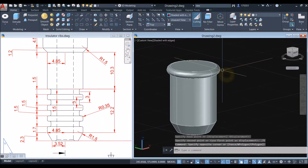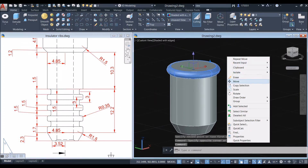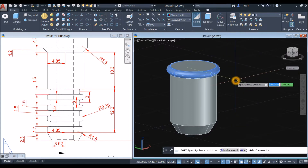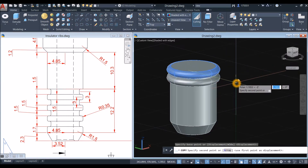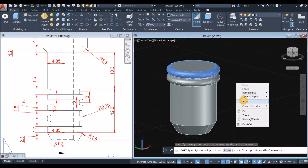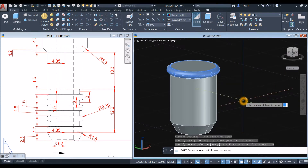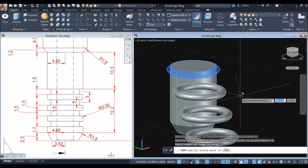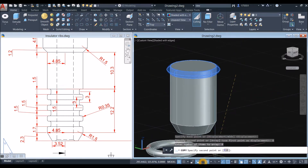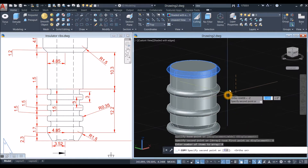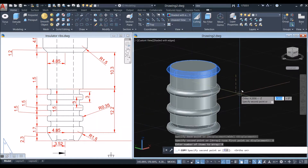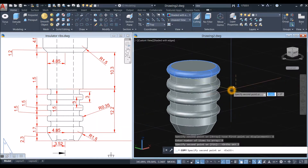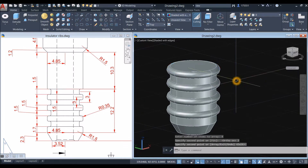Now I'm going to copy this one — Copy Selection. Click anywhere on the screen, move your cursor downward, right-click and select Array, and enter 4 items to array. Turn on Ortho Mode and the distance between the indentations is 3, so enter 3, then enter again.